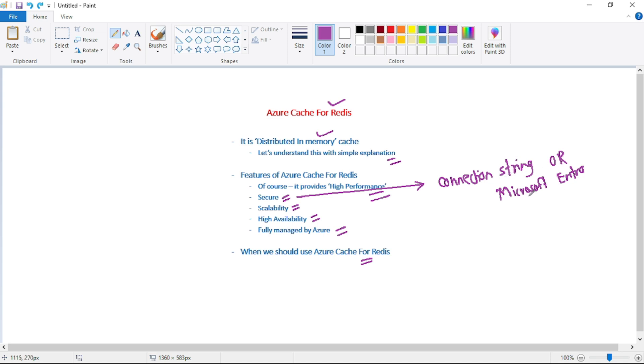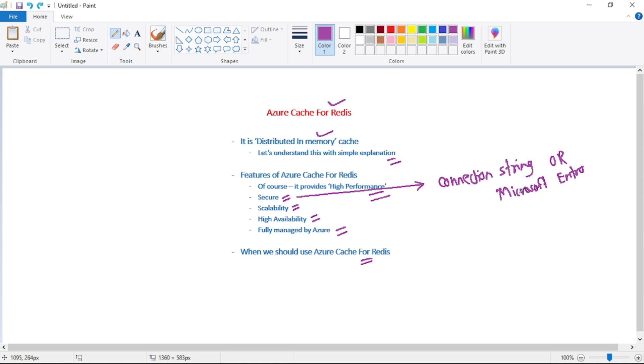Again guys, if you are not getting what is this Microsoft Entra authentication or why connecting to Redis using Microsoft Entra authentication is better than using connection string or key, that's okay. Anyway, we will discuss it in detail in our upcoming videos. But basically Azure cache for Redis is secure.